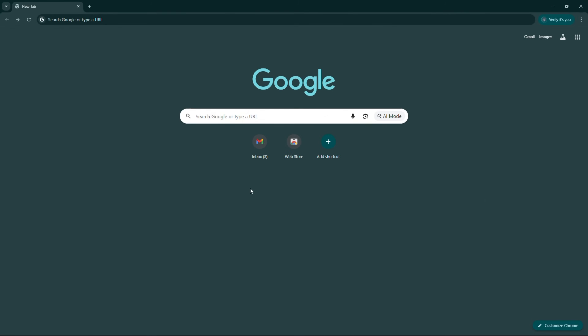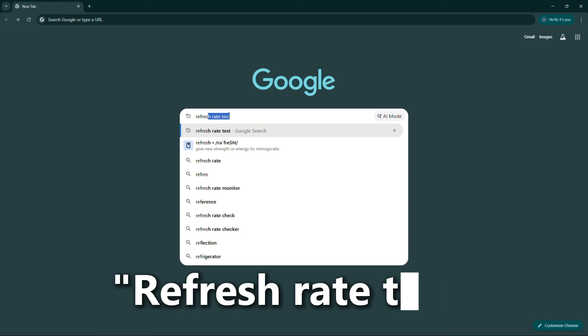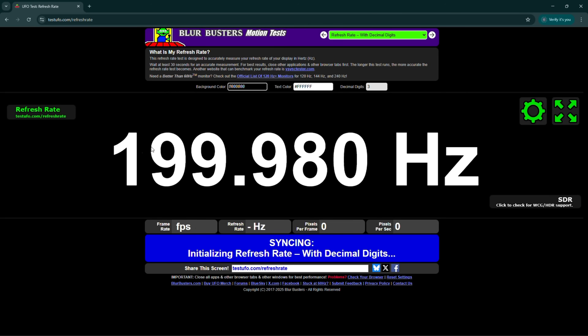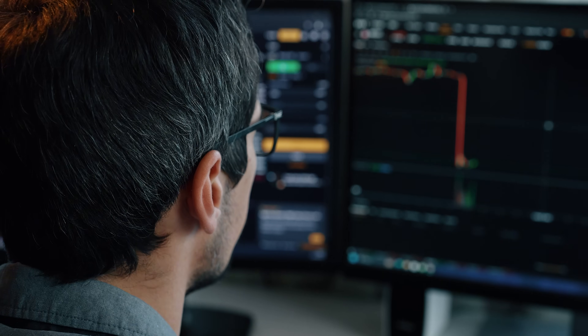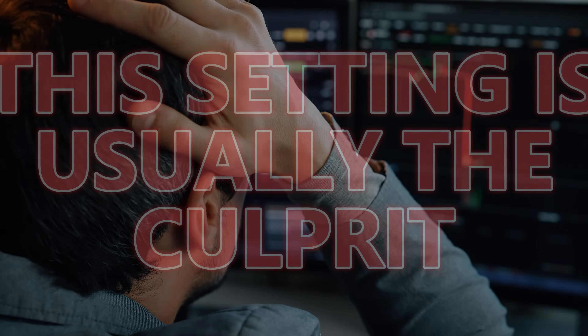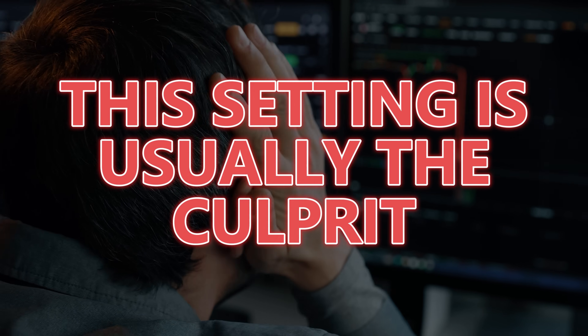If you want to double-check that Windows isn't lying to you, open a browser on any display, go to Google and search 'refresh rate test,' and use something like the first result that comes up — Test UFO. It'll show you your live refresh rate. If your charts ever hesitate during volatile moments, this setting is usually the culprit.